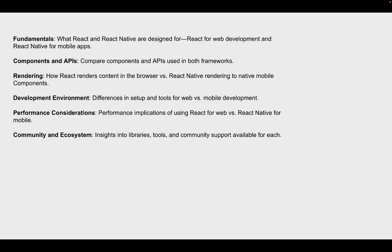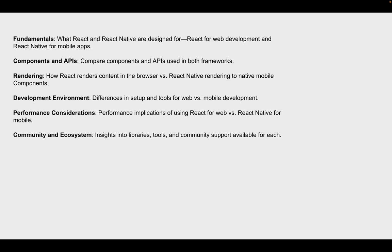So fundamentals. What is React and React Native designed for? React is for web development and React Native is for building and creating mobile apps, iPhone apps, Android apps. So the cool thing about React Native is that you can actually take your JavaScript skills that you've learned from web development with React and actually apply that into React Native for building iPhone apps, like mobile apps.